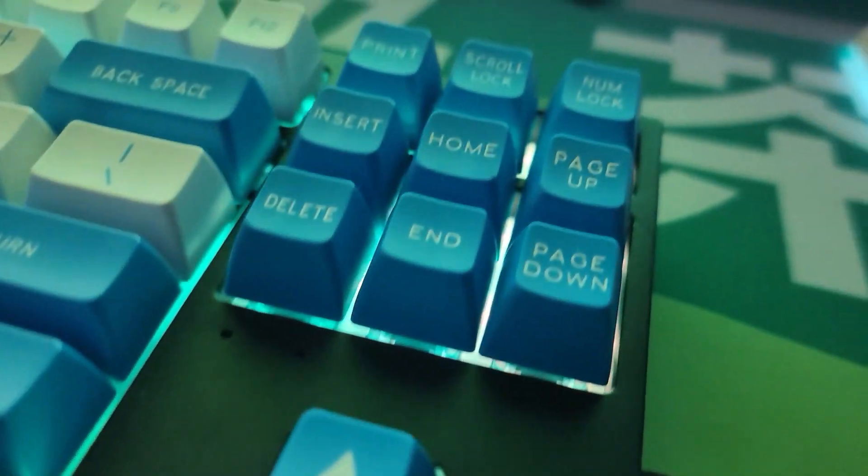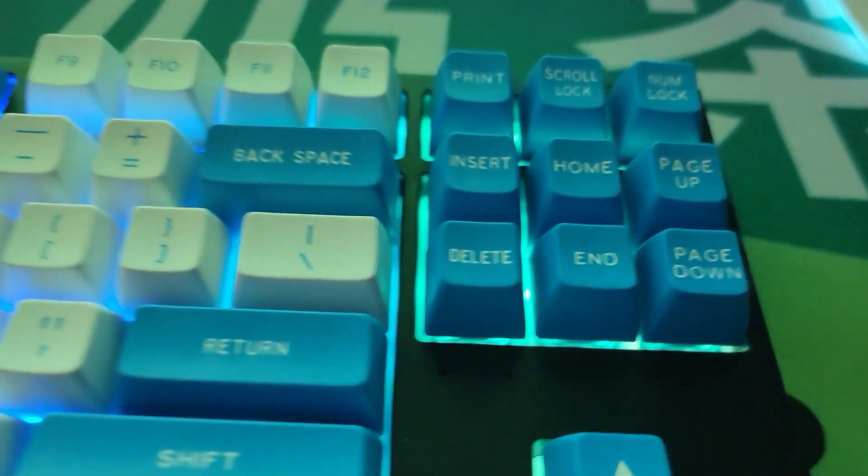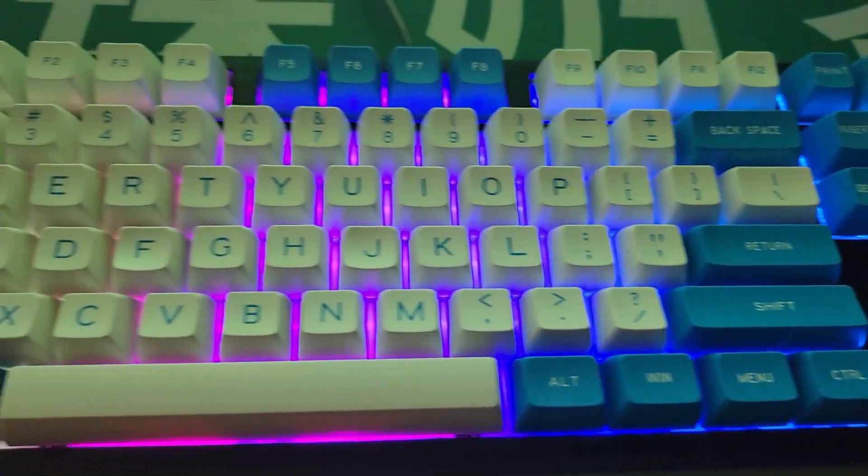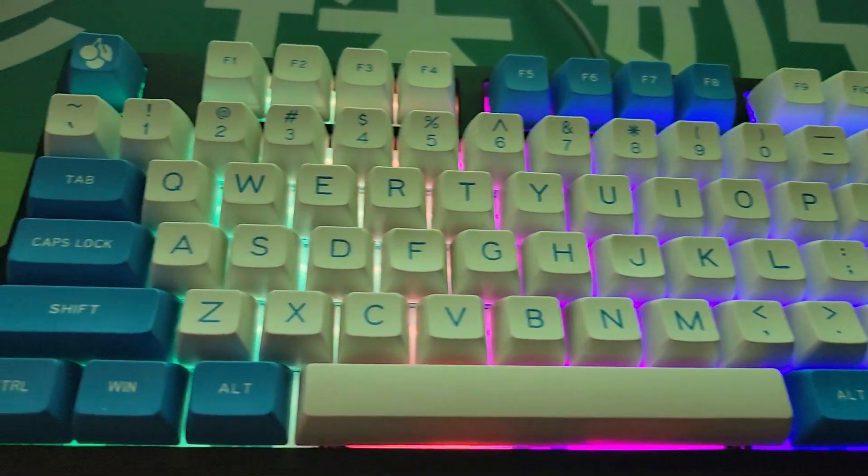Overall, this kit is a very good buy, especially if you're looking for a TKL keyboard.